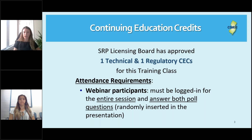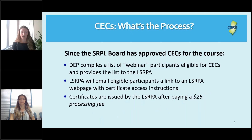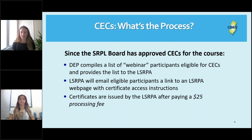In order for you to earn those credits, you have to be logged in for the entire training session today and you have to answer both poll questions, which will be randomly inserted in the presentation. As for the CECs, DEP will compile a list of eligible webinar participants and provide that list to the LSRPA, who will then email eligible participants with a link to an LSRPA webpage with certificate access instructions. You would then pay a $25 processing fee and be issued your certificate.